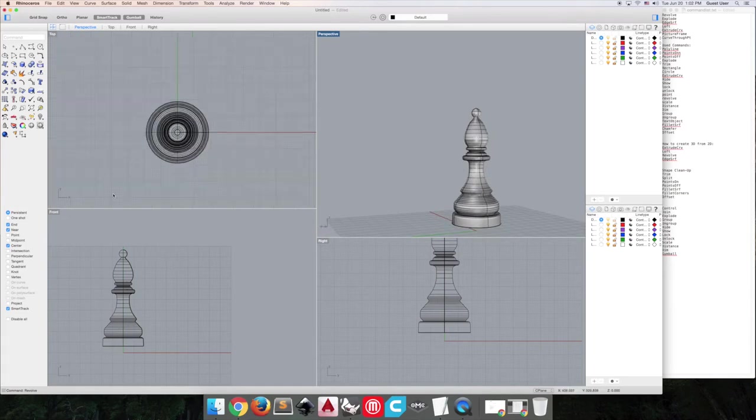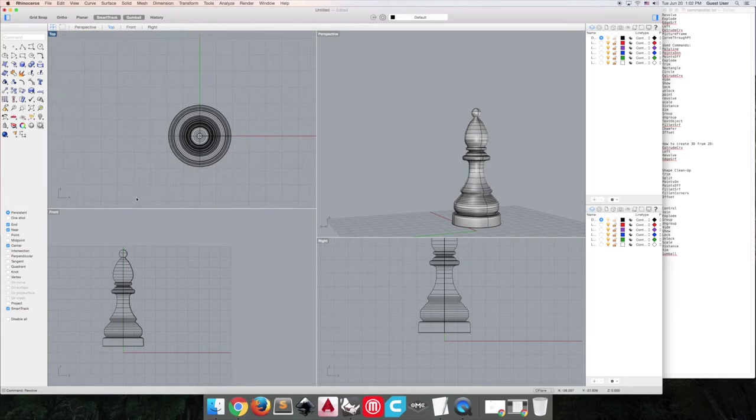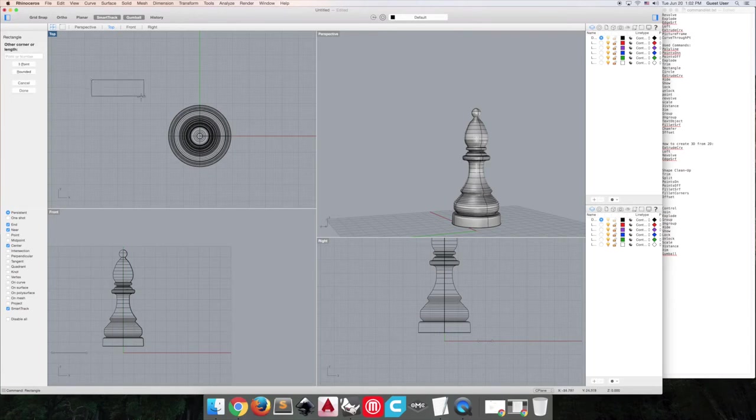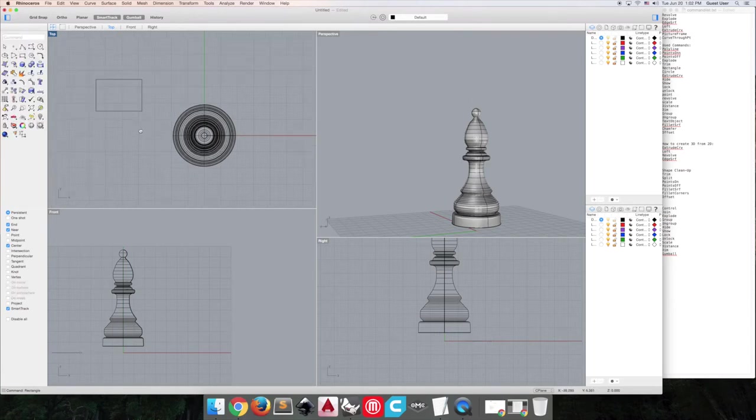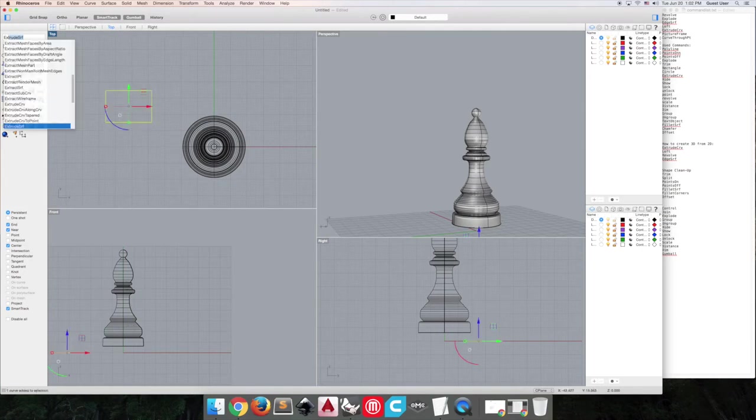So what we're going to do is create a rectangle, which will be the negative space that we're going to take out of here. So it can be a little taller or wider than you actually want it to be, because most of it will not actually be interacting with the shape that we've created.